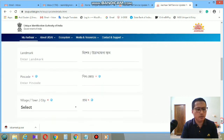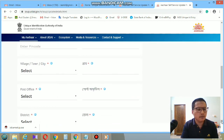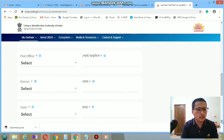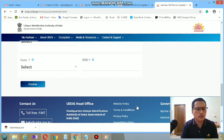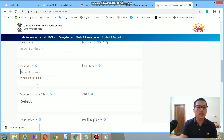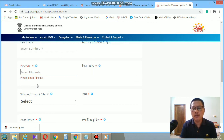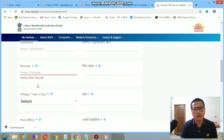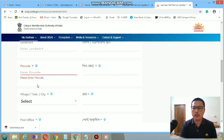You can enter details like care of, building, apartment, road, locality, pin code, village, and town. After writing everything, you need to preview first to check whether you have entered the correct information. Then you need to upload the supporting documents for the address. After that it will be processed and you will receive your new Aadhaar card by post.